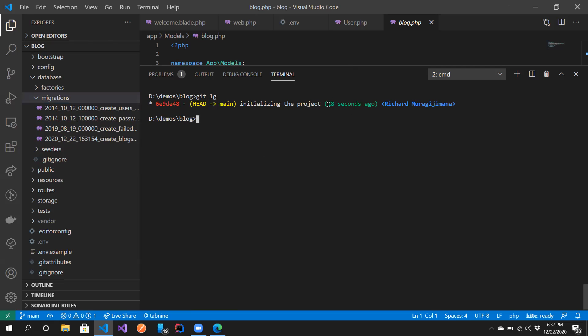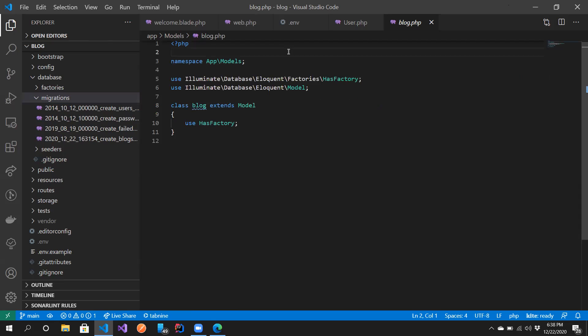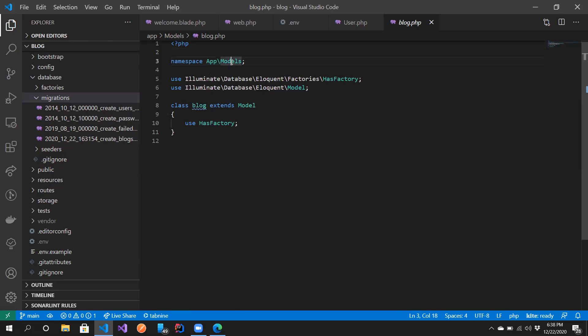Let's go back to our model. GitHub is showing that the last commit was made about 28 seconds ago. Looking at the model, you can see the namespace. If you don't know about namespaces in PHP, they help you organize files and locate them — a namespace is essentially a way to know which folder a file belongs to.